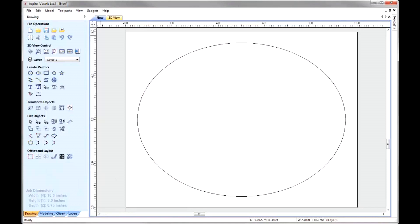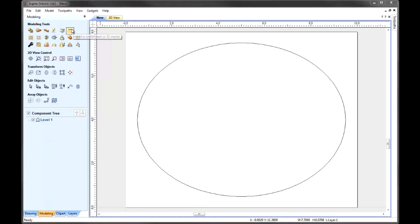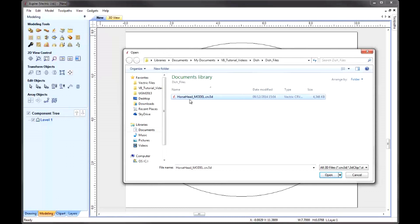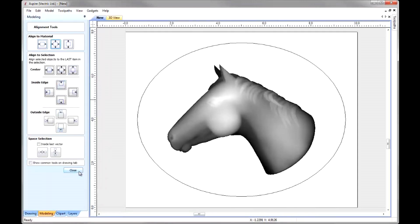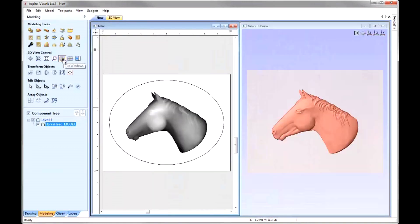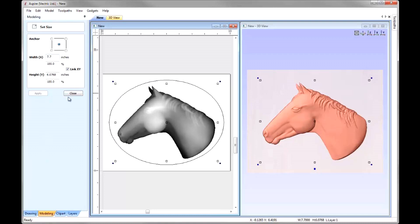Now we can go and import our component. So I'm going to go into the Modeling tab and come up to the Import Component or 3D Model option. From the Dish Project folder, we're going to bring in the Horsehead_Model.CRV3D file and press Open. I'm going to align that to the centre of our material using Align Selected Objects. Let's tile our windows vertically so I can see the 2D view on the left and the 3D view on the right. I'm going to set the size to a width of 7.7, link XY to scale in proportion, then press Apply and close.